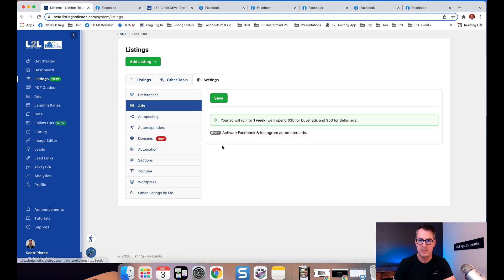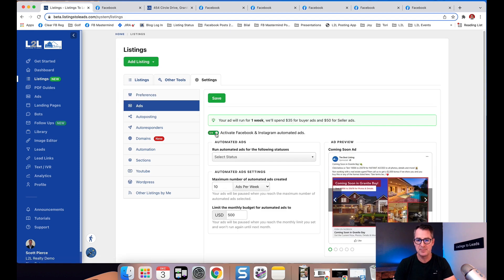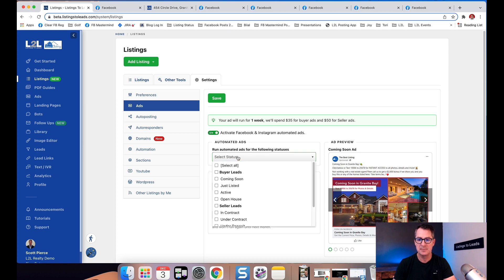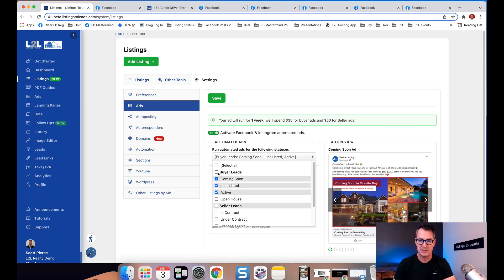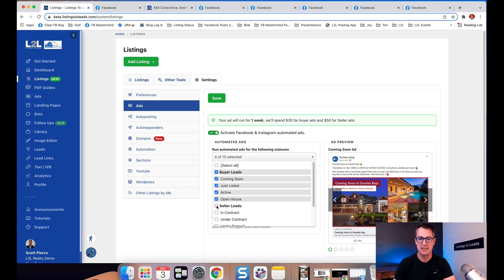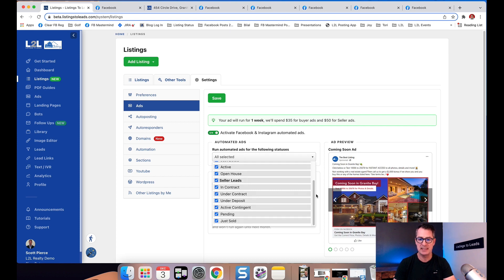I'm going to turn that on, and here I can select the different statuses. I'll do all the buyer ones: coming soon, just listed, active, open house, and all the ones that generate seller leads.